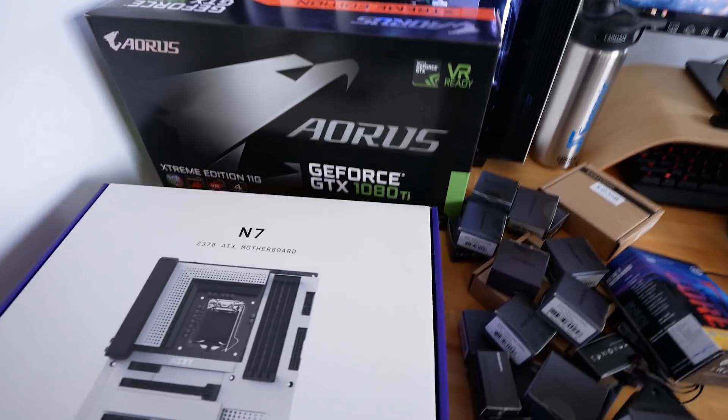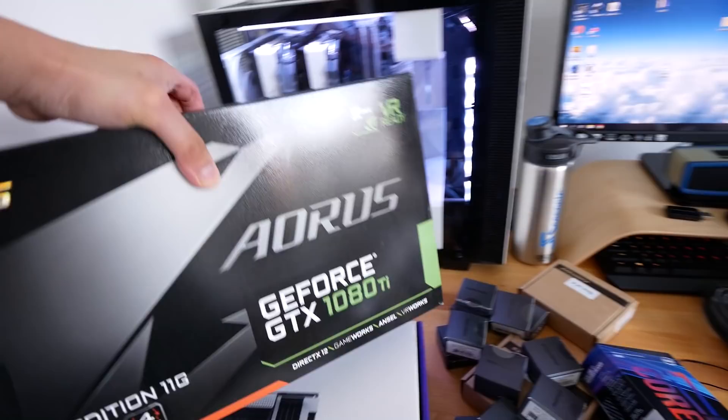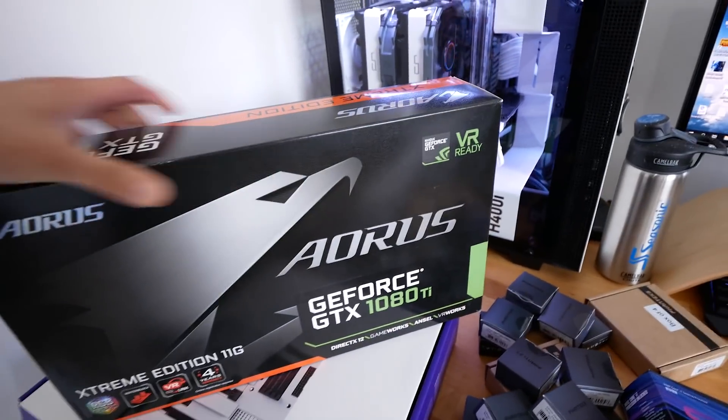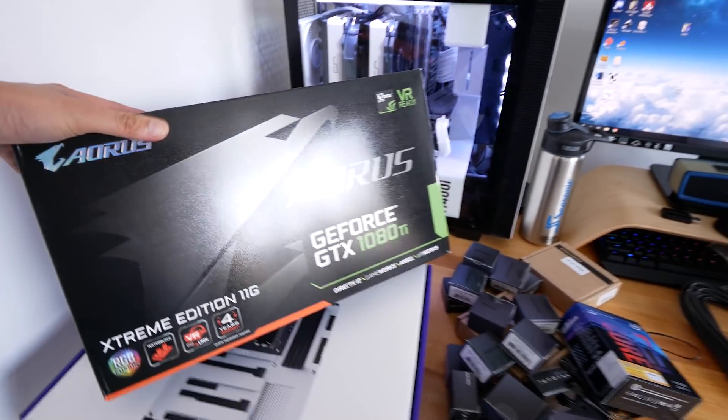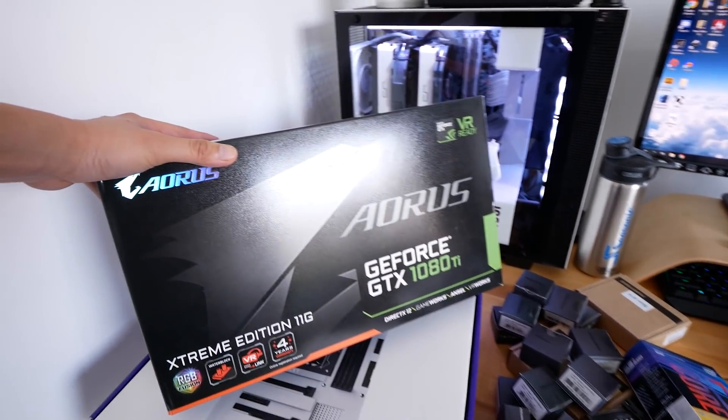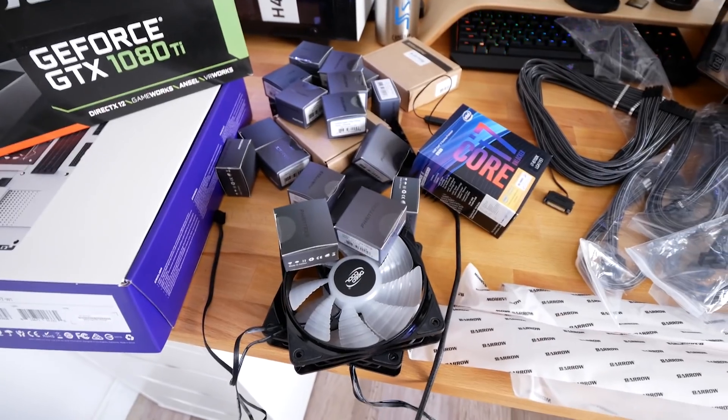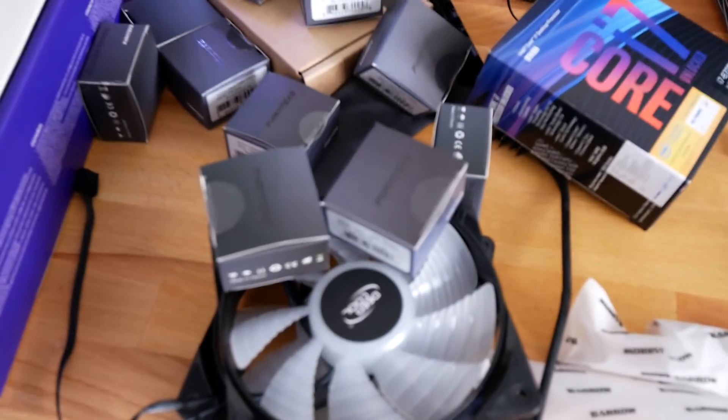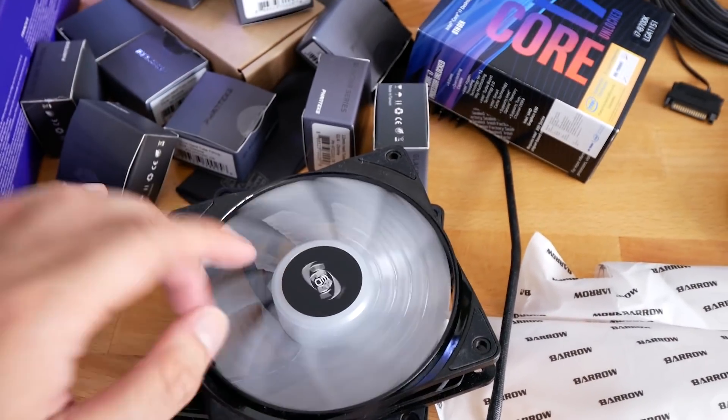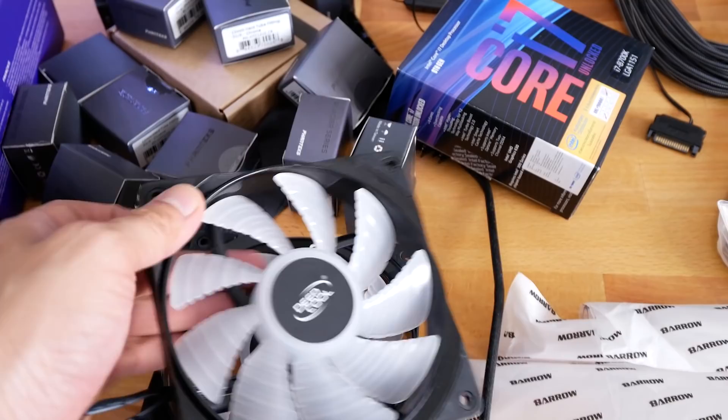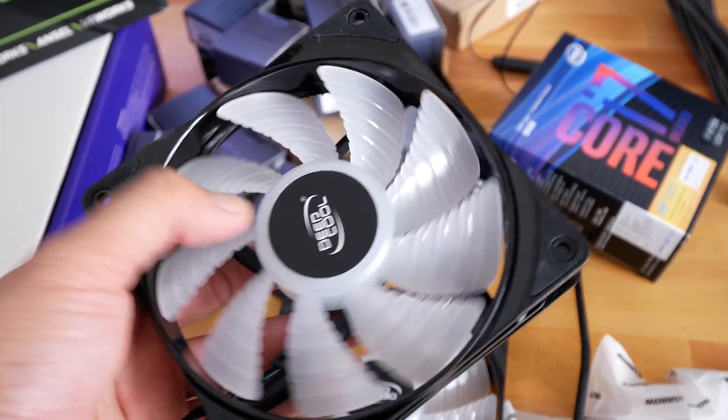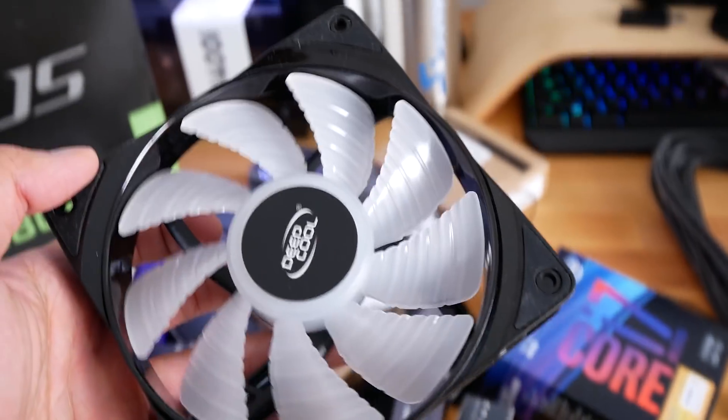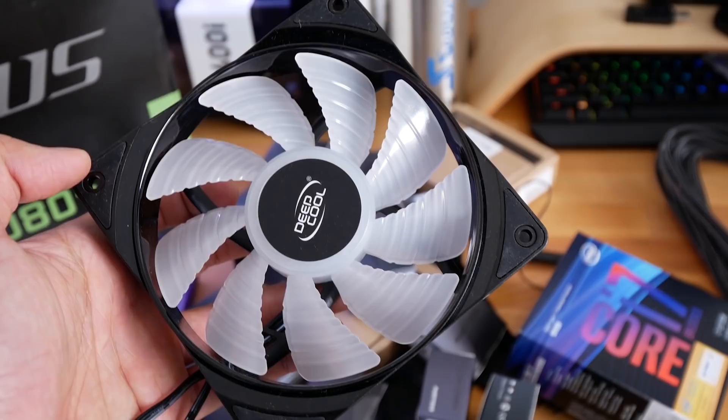And of course, last but not least, we're going to be pairing it with a GTX 1080 Ti by Aorus Gigabyte. Hang on guys, there's actually something hiding underneath these boxes. We're going to be using the Deepcool RGB fans and they're going to light up the case really nice and bright.